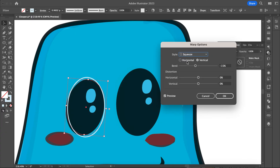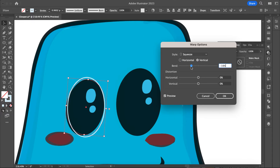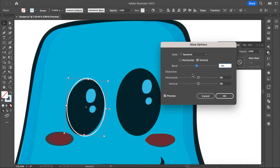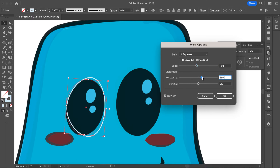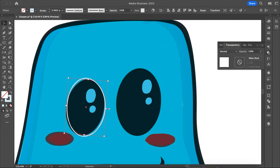I'm going to do Squeeze, and then you can change like vertical or horizontal or how much it bends. Make sure you've got Preview selected and we kind of adjust that. I actually like that — I want it to be not quite a perfect shape.